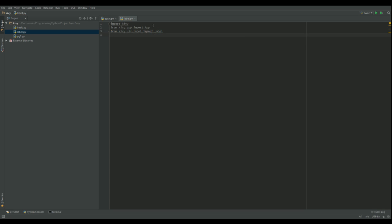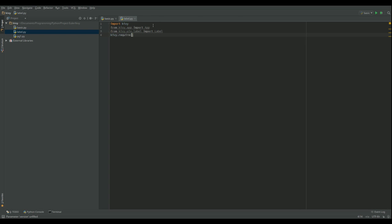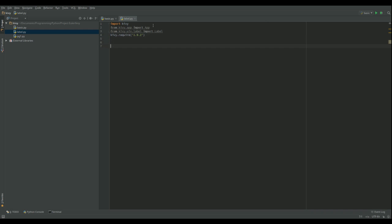And then what we're going to do here, you don't really have to put this, but it's a good idea, is we're going to require people to run, I want to put 1.9.2. Now I've only got 1.9.1. And this will actually stop it from running so that you can see what happens. But it basically means you can't run this app unless you've got Kivy 1.9.2 installed.